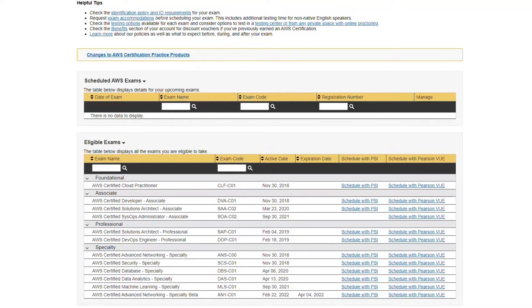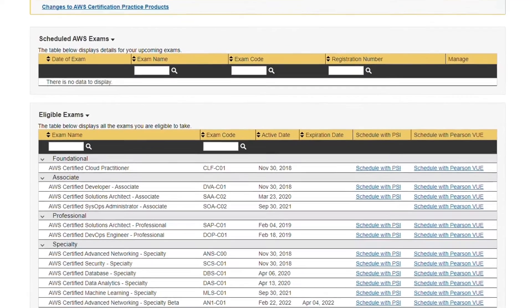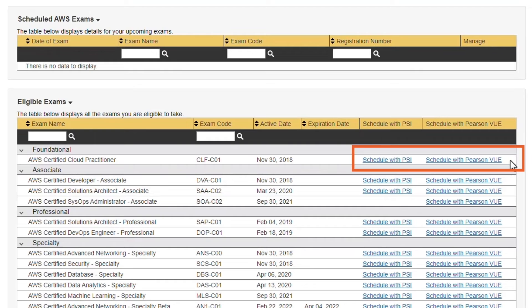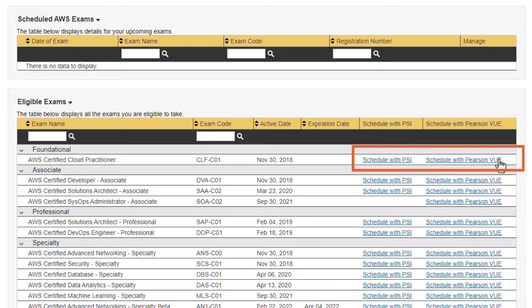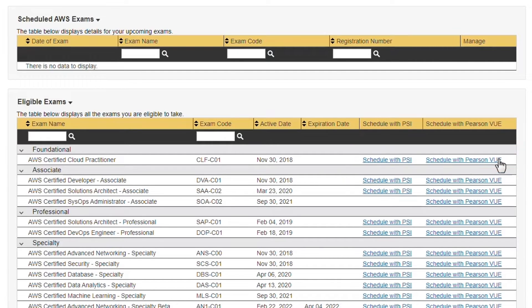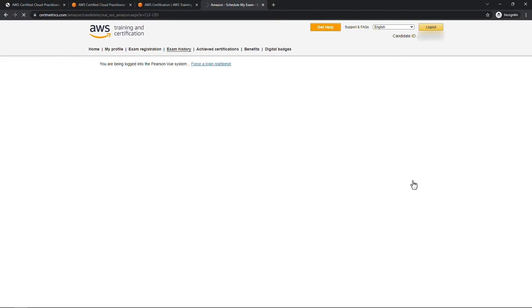On this list it's the top row, and you would choose your preferred provider, either PSI or Pearson VUE. I've personally only ever taken tests with Pearson VUE, but you do have both of those options there. I'll just click on this, we won't go all the way through it.